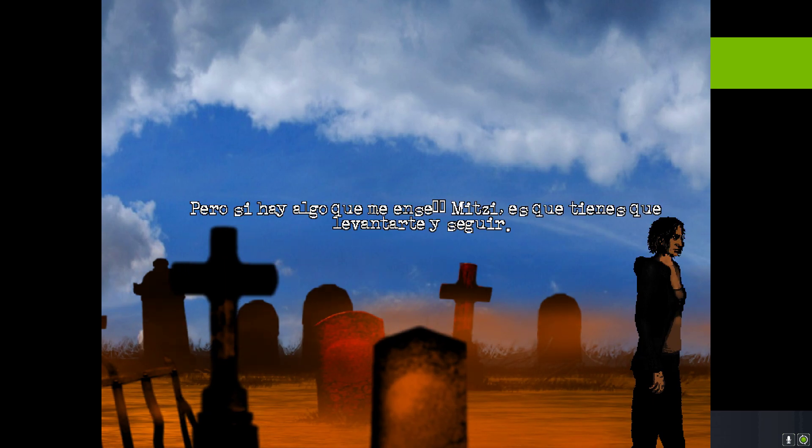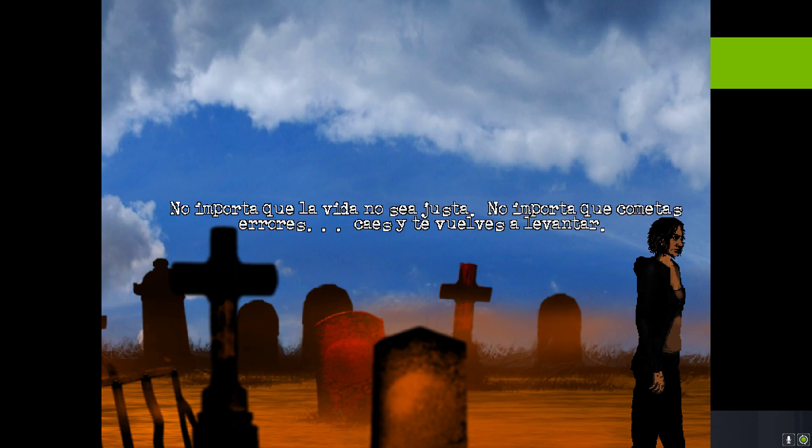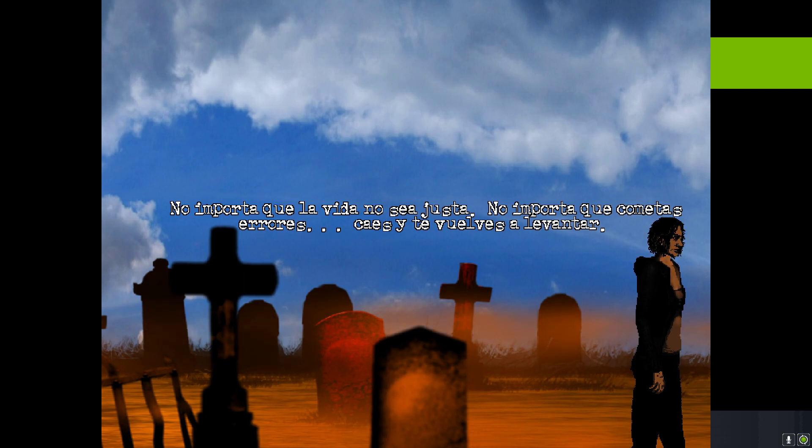But if there's one thing Mitzi taught me, it's that you have to pick yourself up and carry on. It doesn't matter that life isn't fair. It doesn't matter that you make mistakes. You fall and rise again.